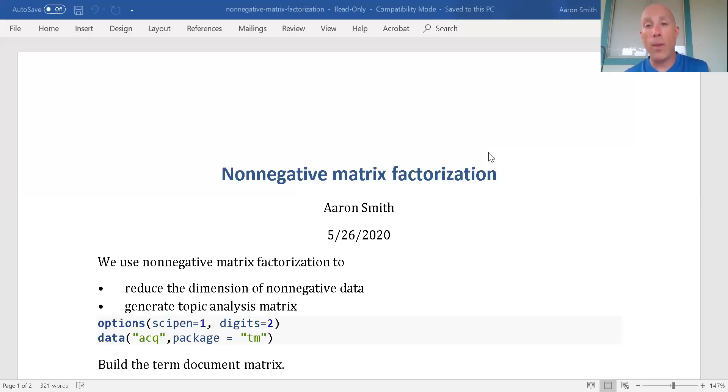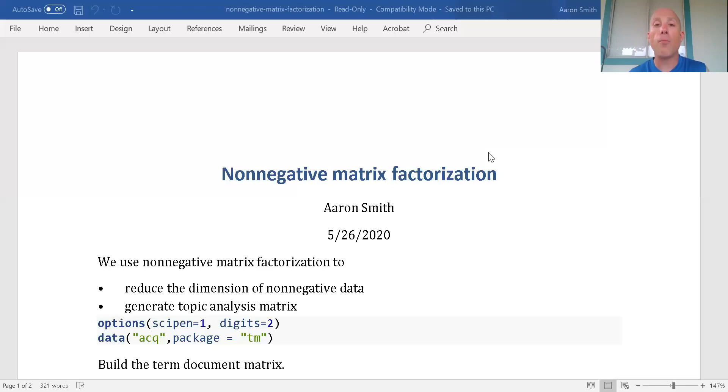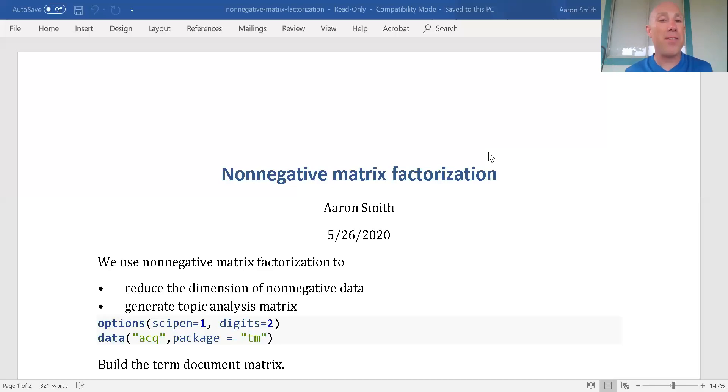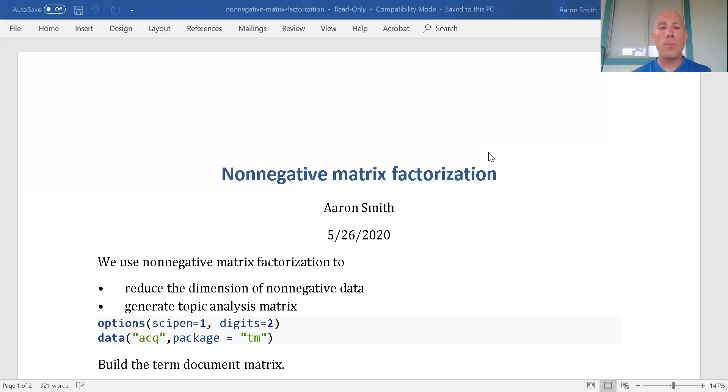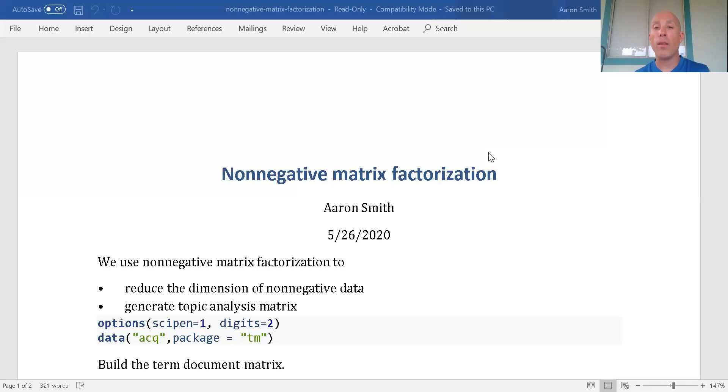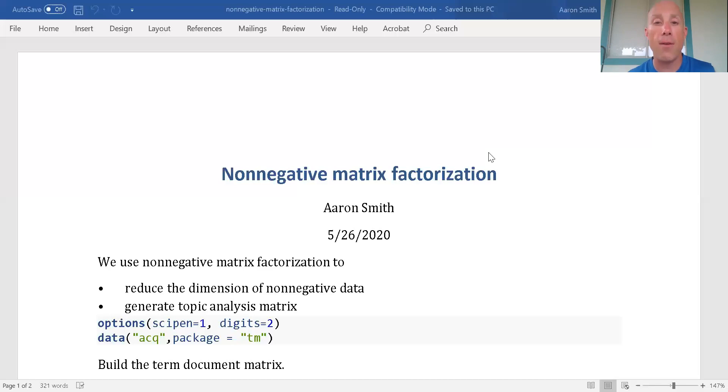With principal component analysis we are assuming that our data can go along the entire spectrum of real numbers - negative, zero, or positive. That doesn't make sense for a lot of types of data, specifically count data. Non-negative matrix factorization deals with that situation well. We're not letting there be any negative values, it's either zero or positive.